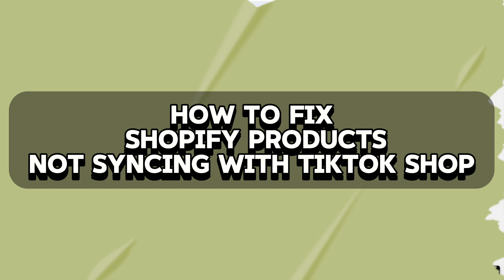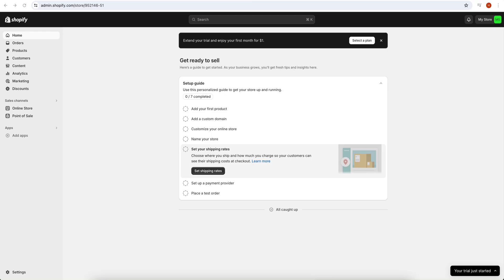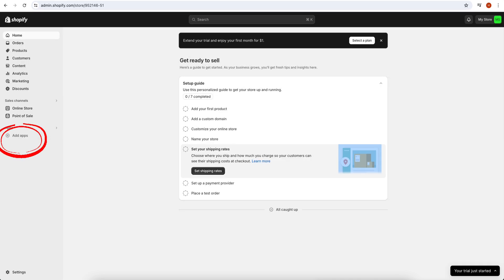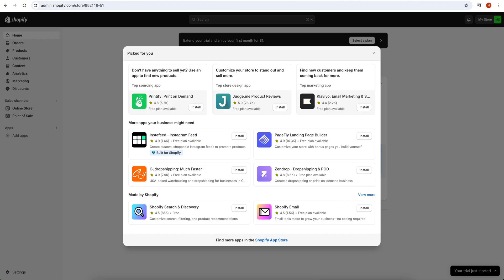Hey everyone, in today's video I'm going to show you how to fix Shopify products not syncing with TikTok shop. For this purpose, first you have to open your Shopify store. Once you open it, on the left side of the screen you have the option of Add Apps. Click on it, and once you click on Add Apps...